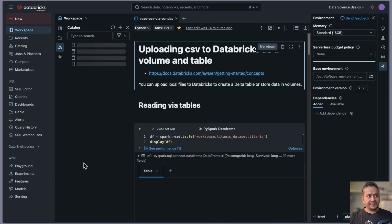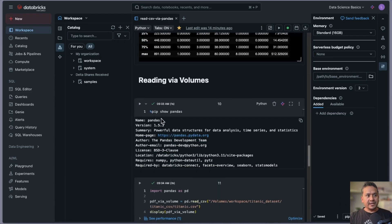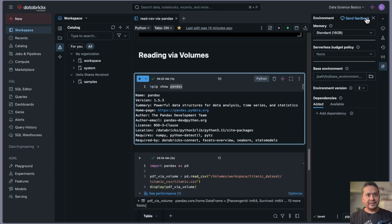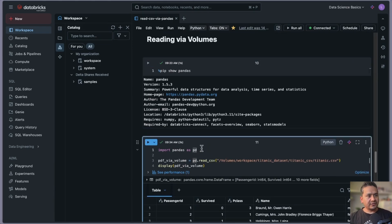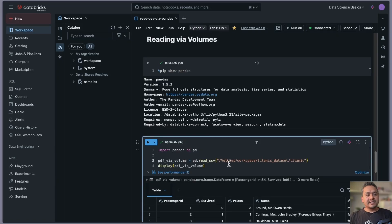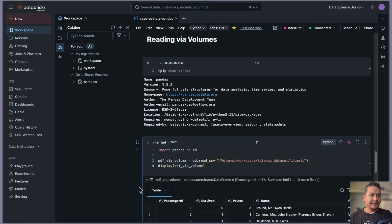Let's go back into the 'Read CSV with Pandas' notebook and scroll down to the section for reading via volumes. You can even check the pandas version details if you want. Now, whatever way you are using in your local computer or anywhere else, you can import pandas as pd, give a variable name, and use pd.read_csv() with the path to the particular volume. Here I provide the volumes path — workspace, then the Titanic dataset schema.